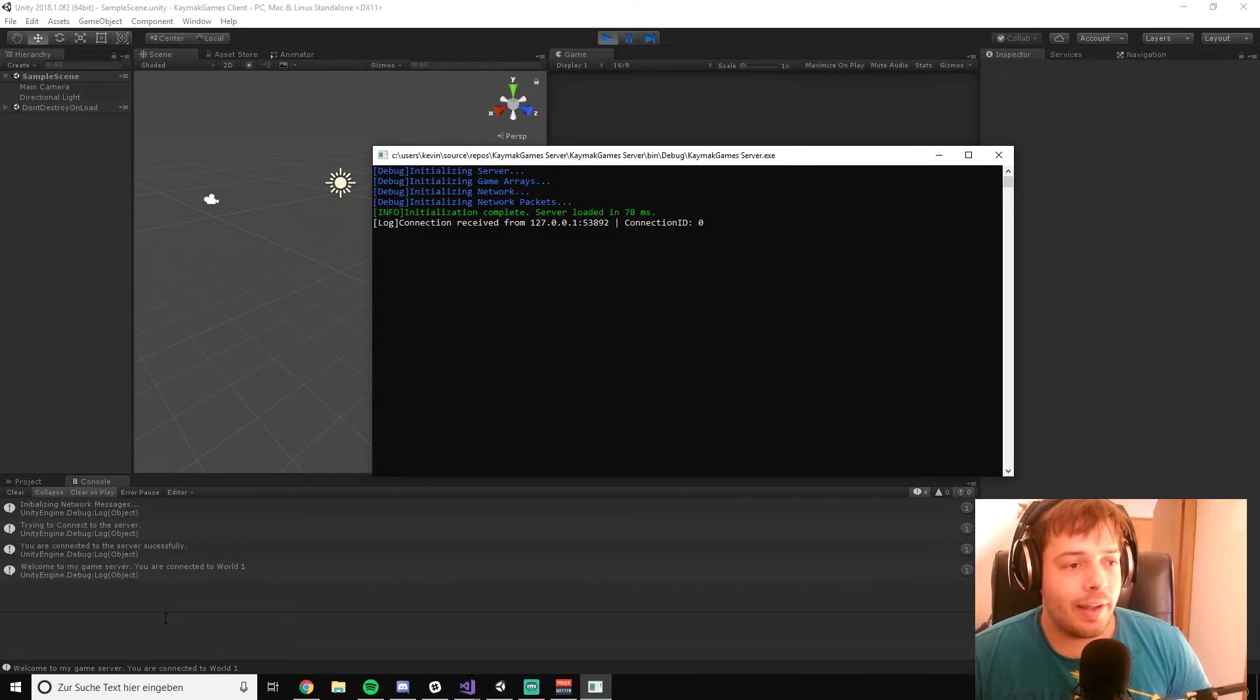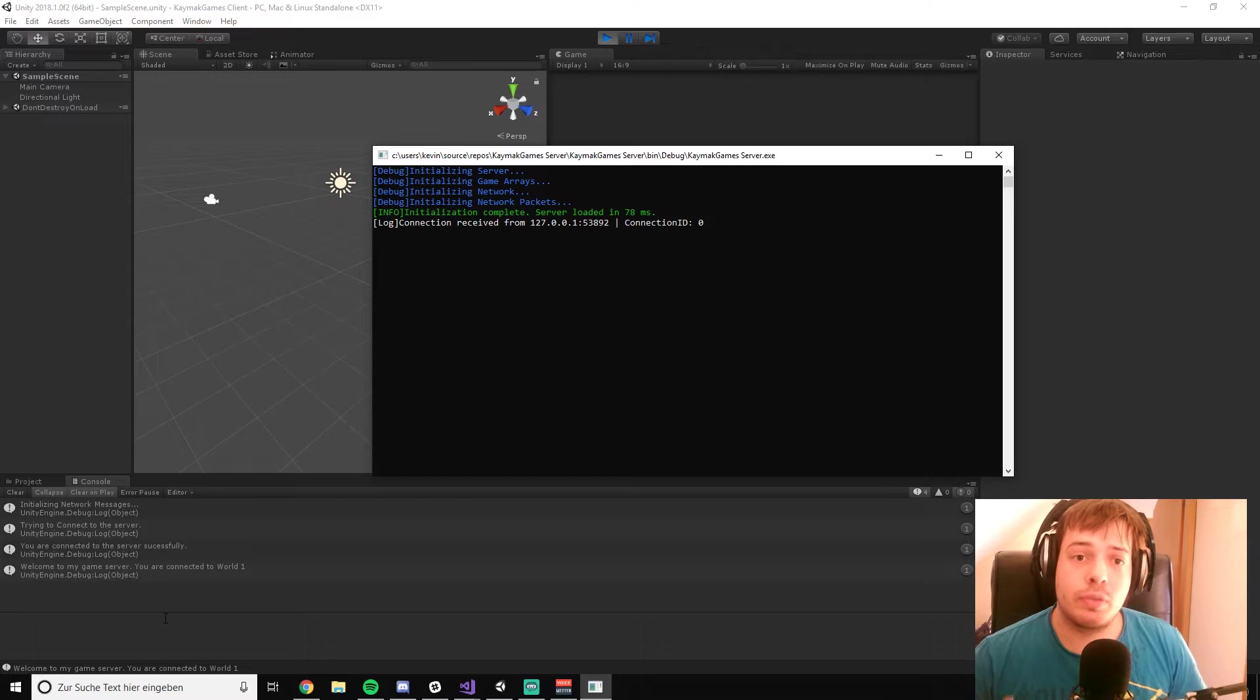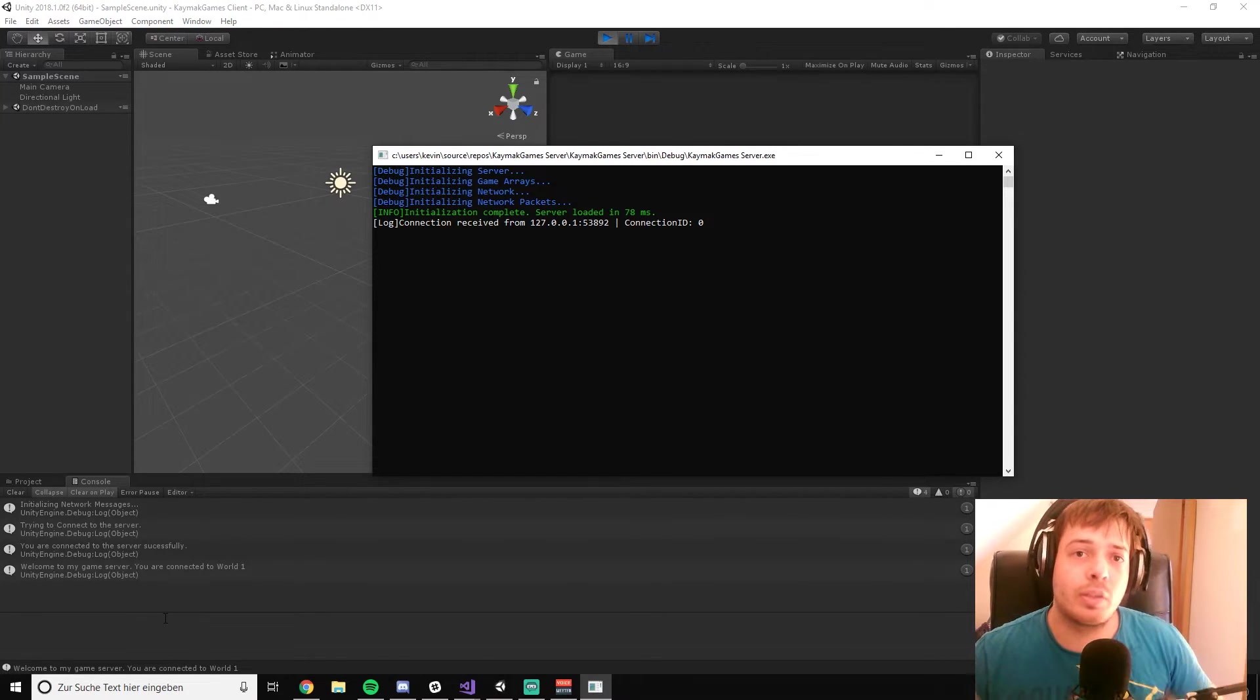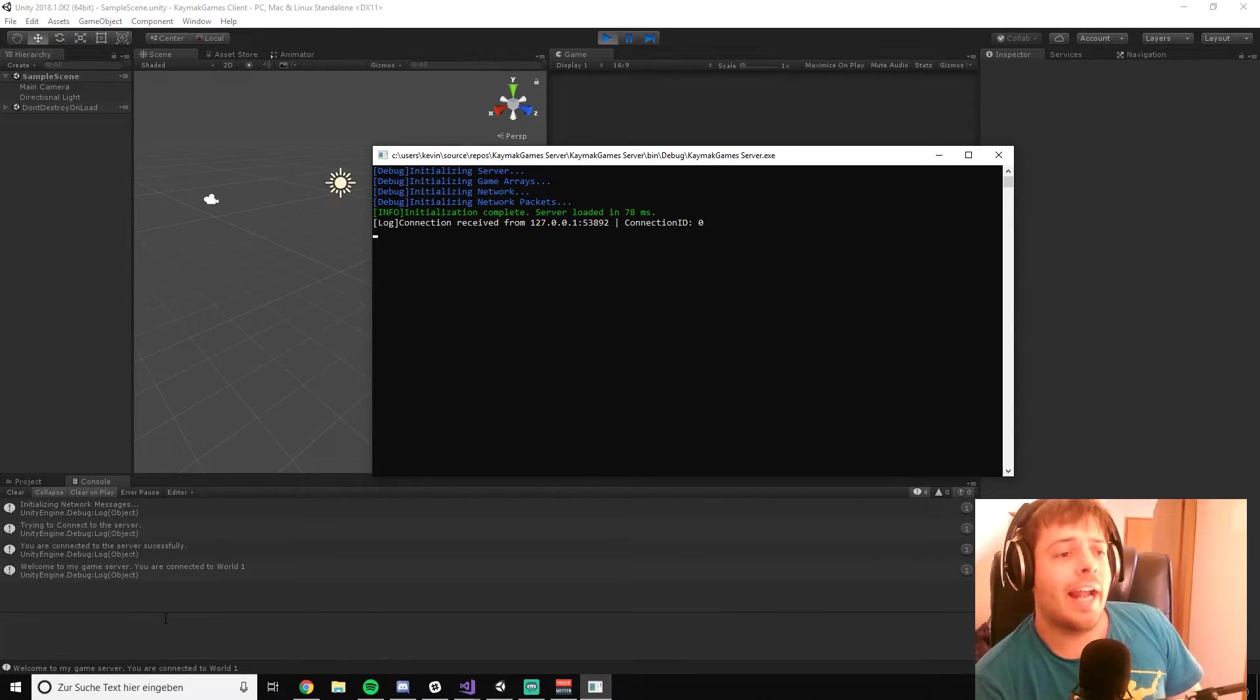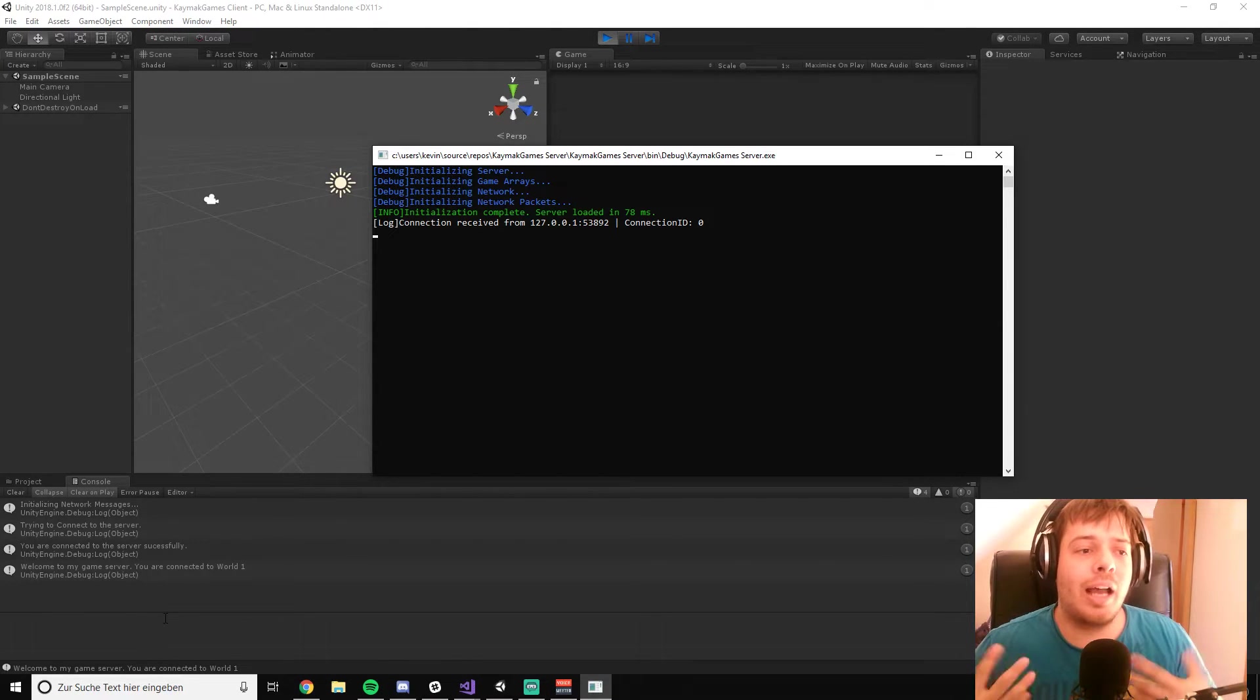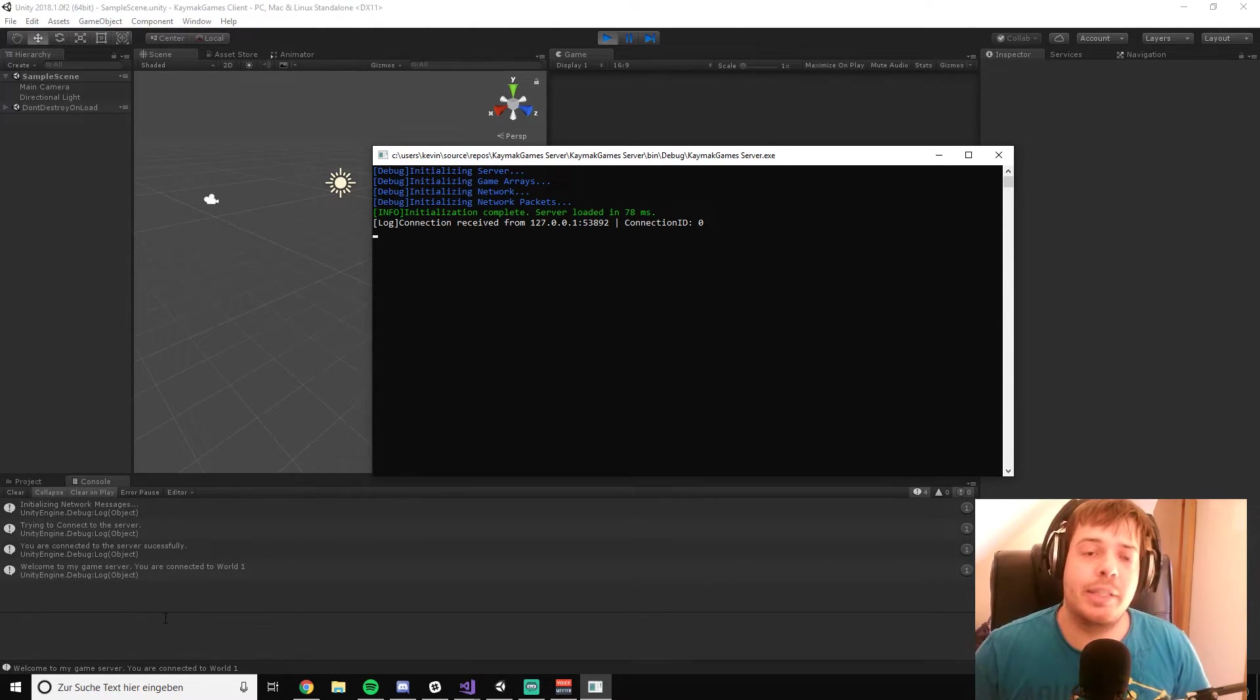And that's the basic package you can download from my home page. The link will be down below in the description, as I said already. And from that, we are going to build up our little tutorial series.